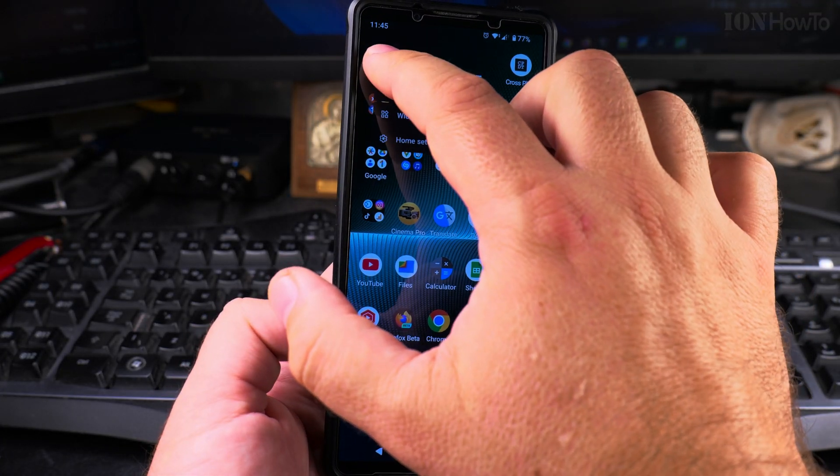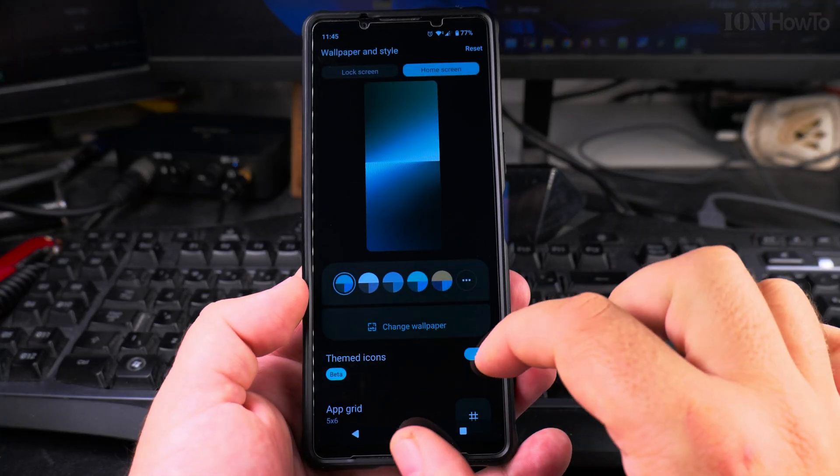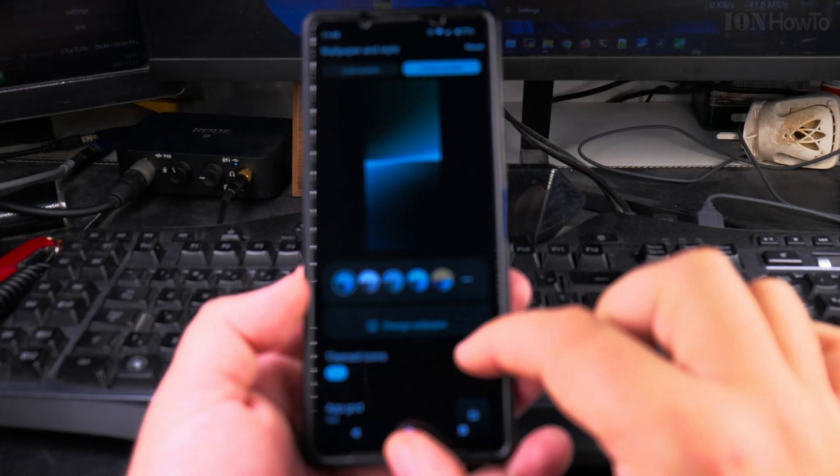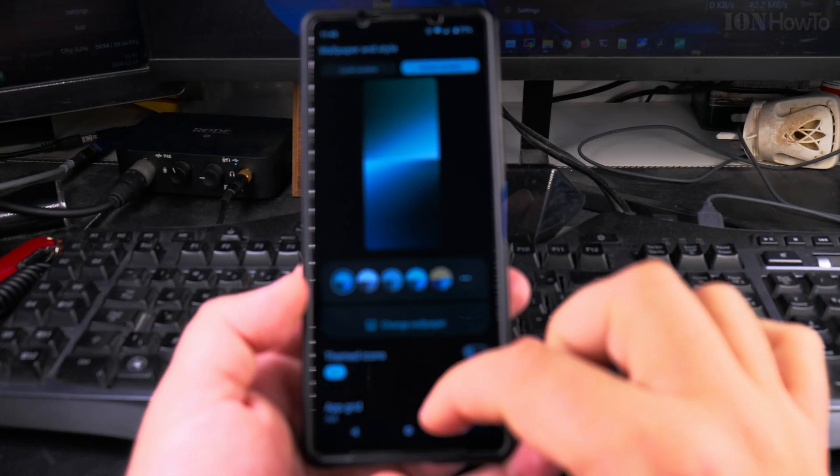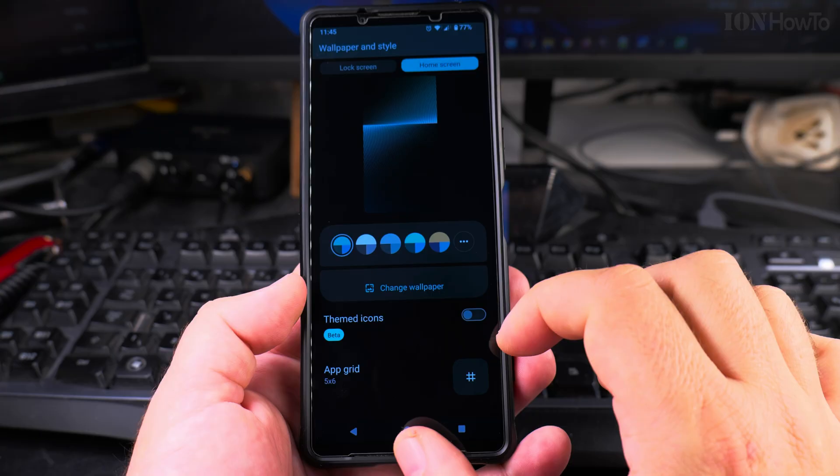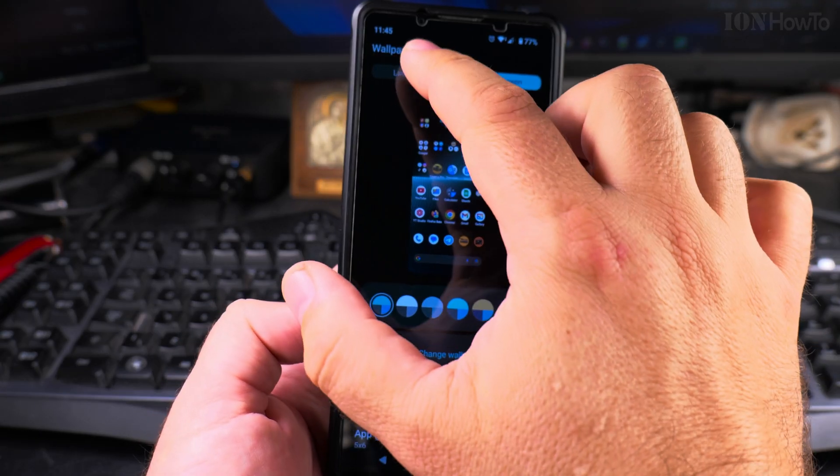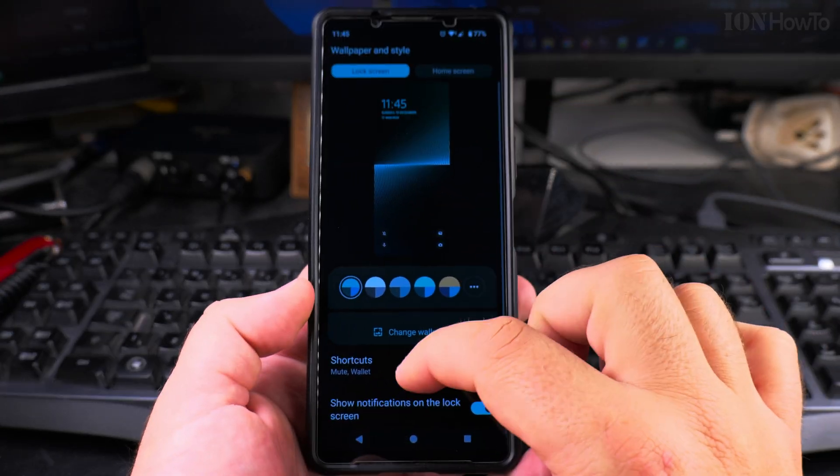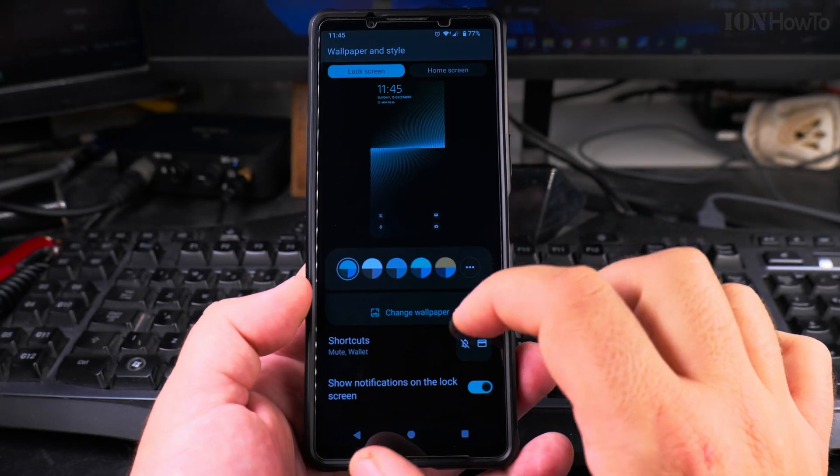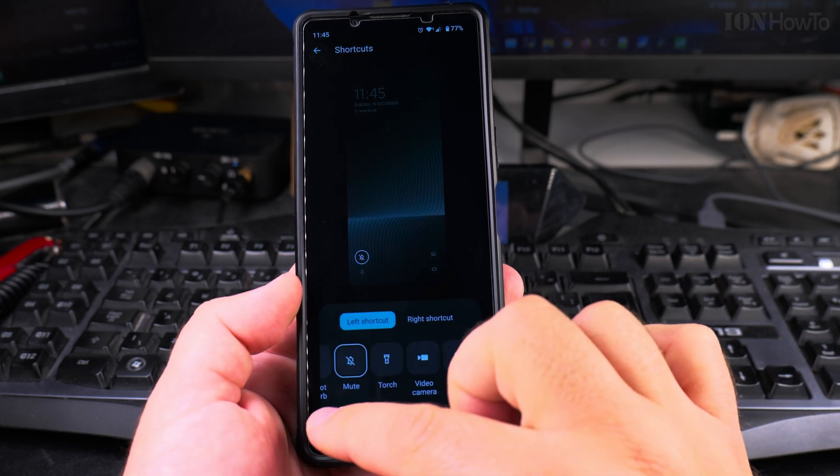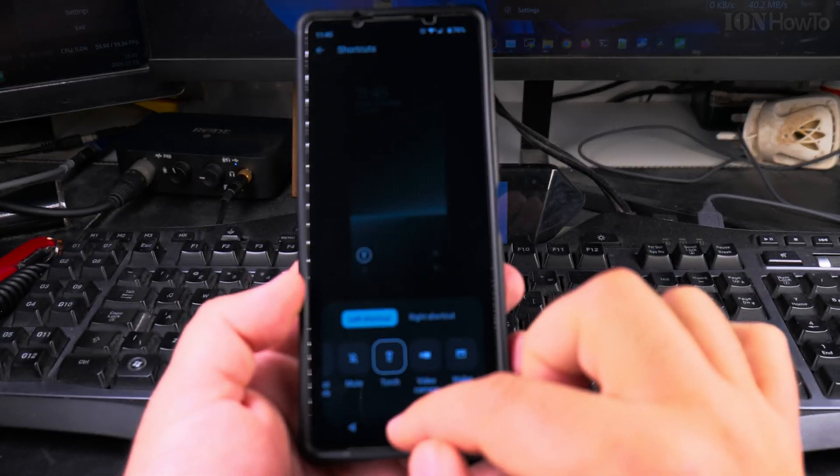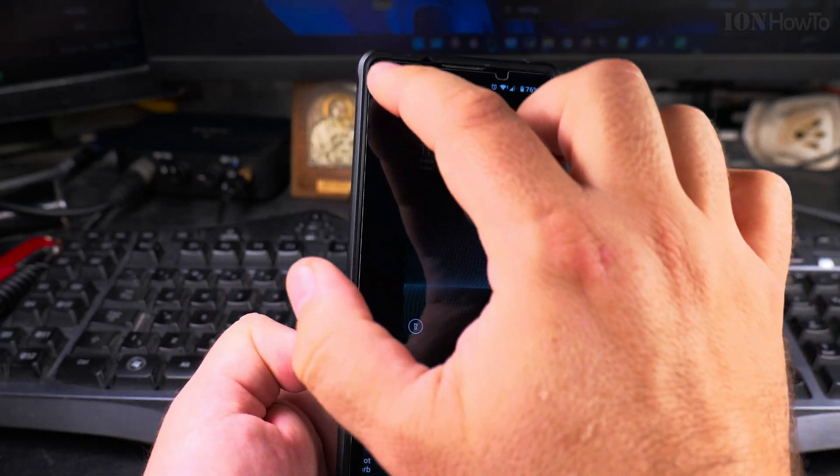And now I want to change it back to the torch because that's what I like to use. I go to the same menu long press on the home screen and then customize the shortcuts on lock screen shortcuts and the left one the left shortcut I can put it back to torch.